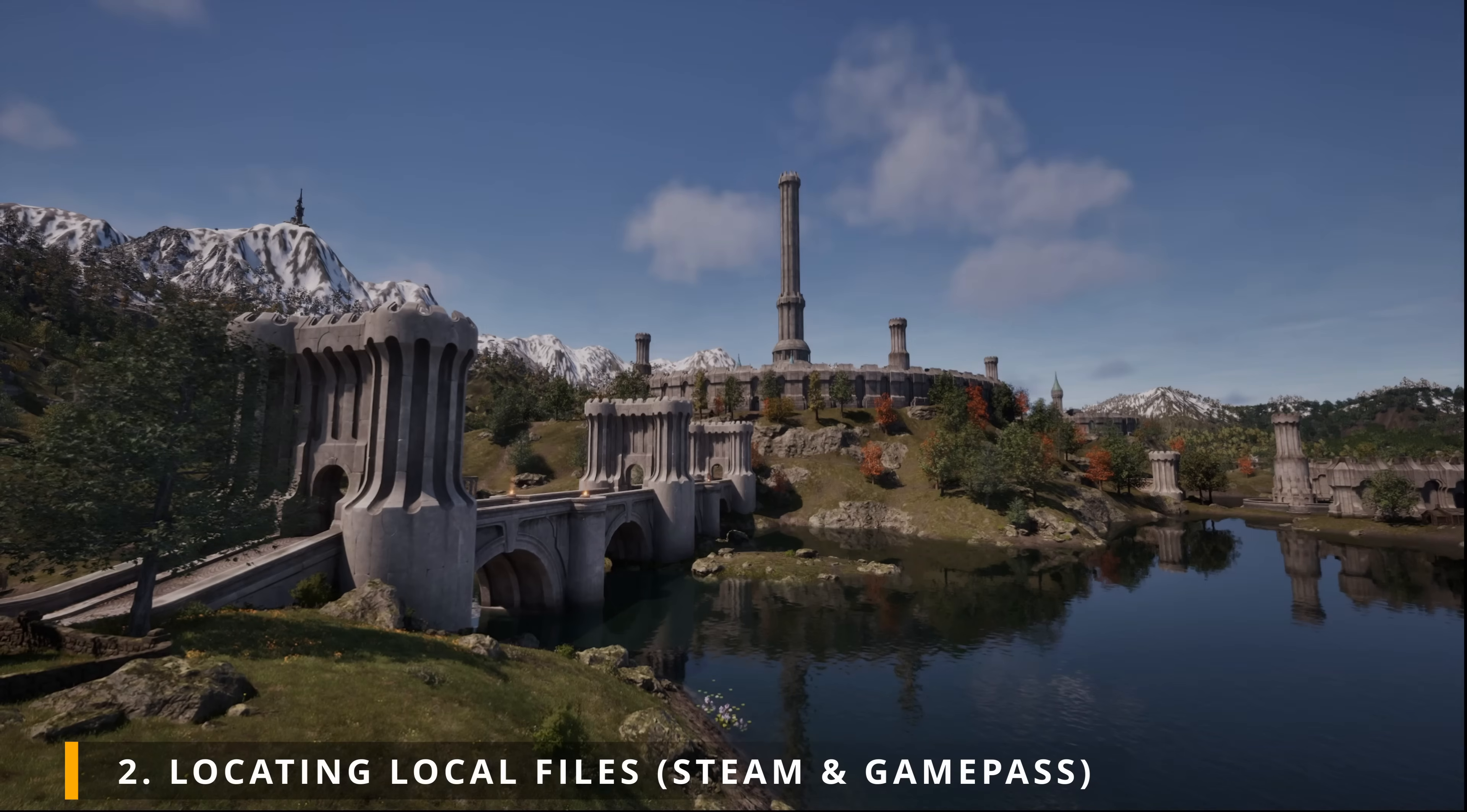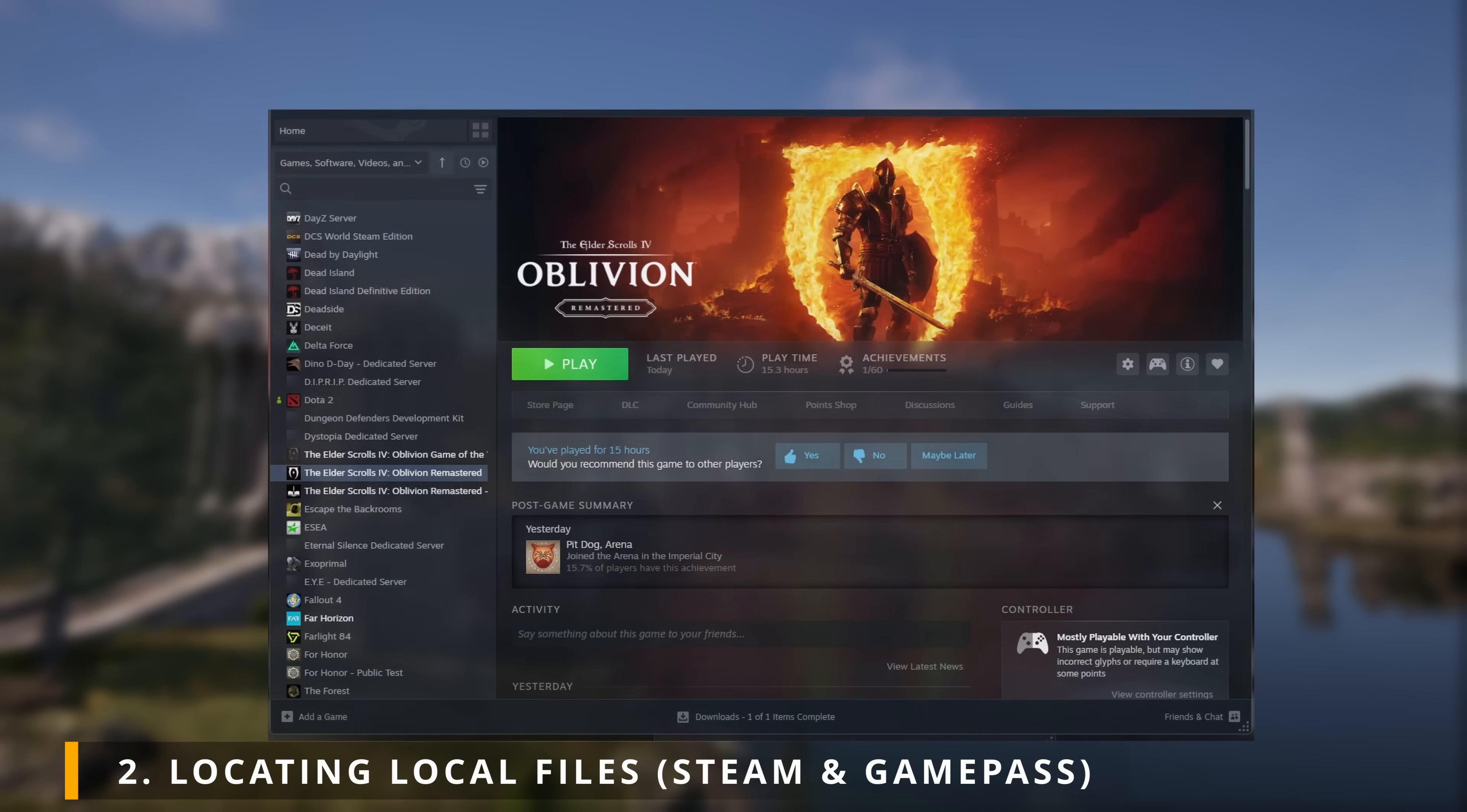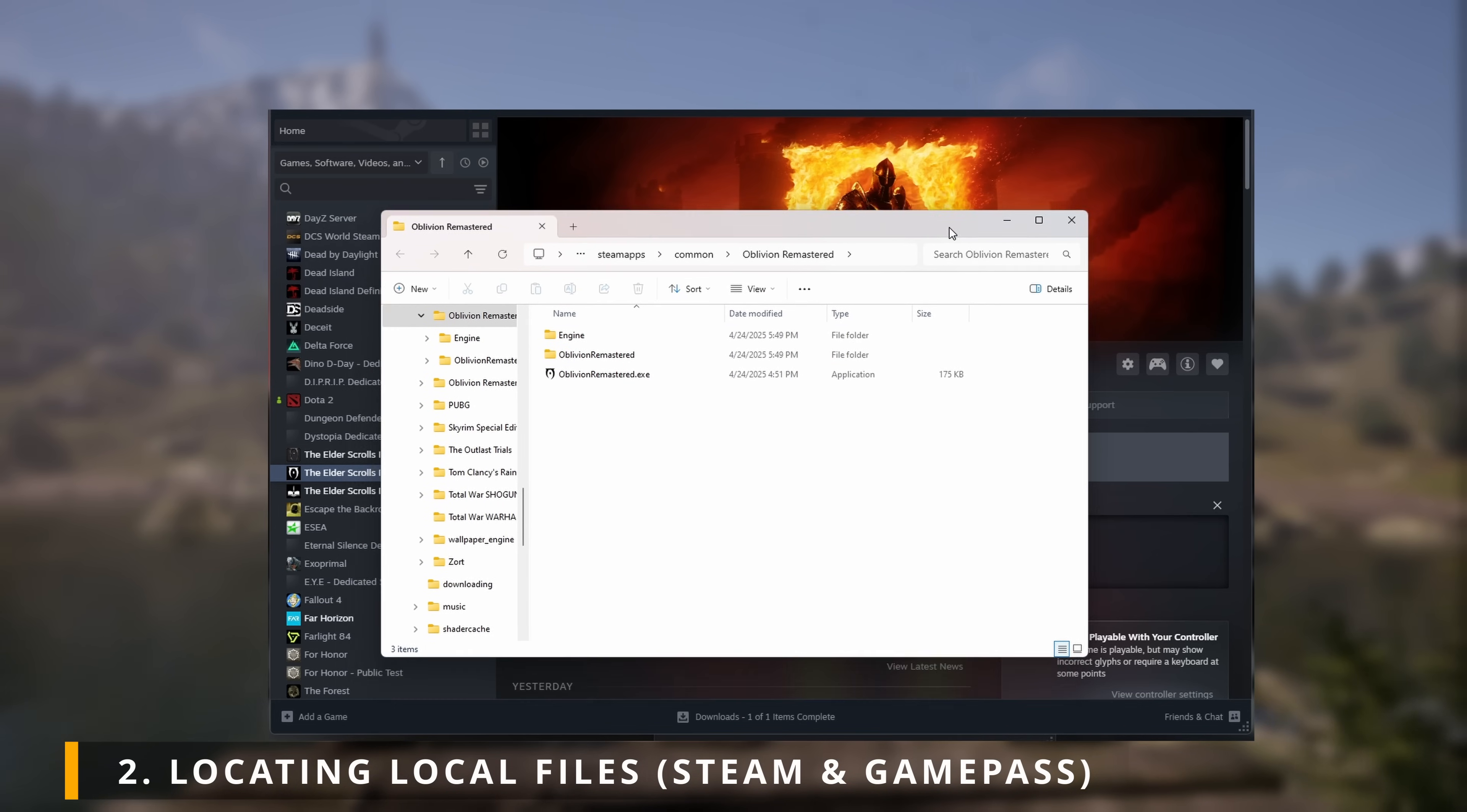Alright, now let's learn how to locate the local files of Oblivion Remastered. For Steam users, open up Steam, right-click Oblivion Remastered, under Manage, click on Browse Local Files. A new window should pop out showing three different files: Engine, Oblivion Remastered, and OblivionRemastered.exe.